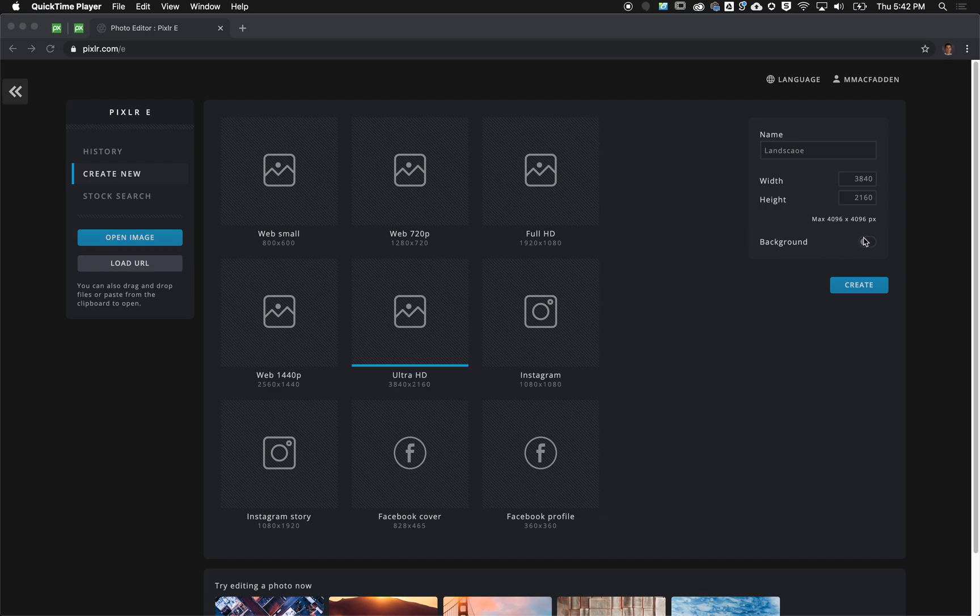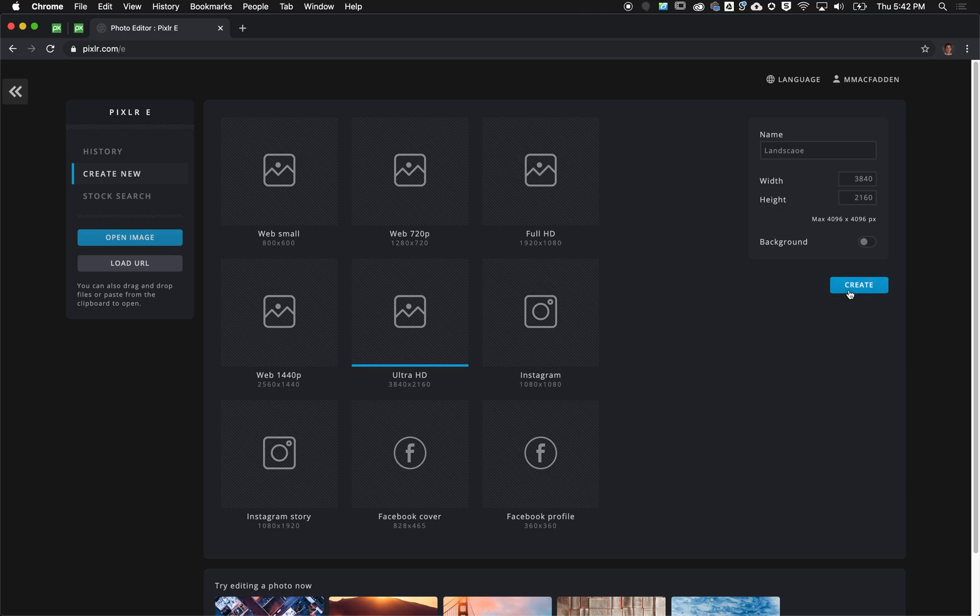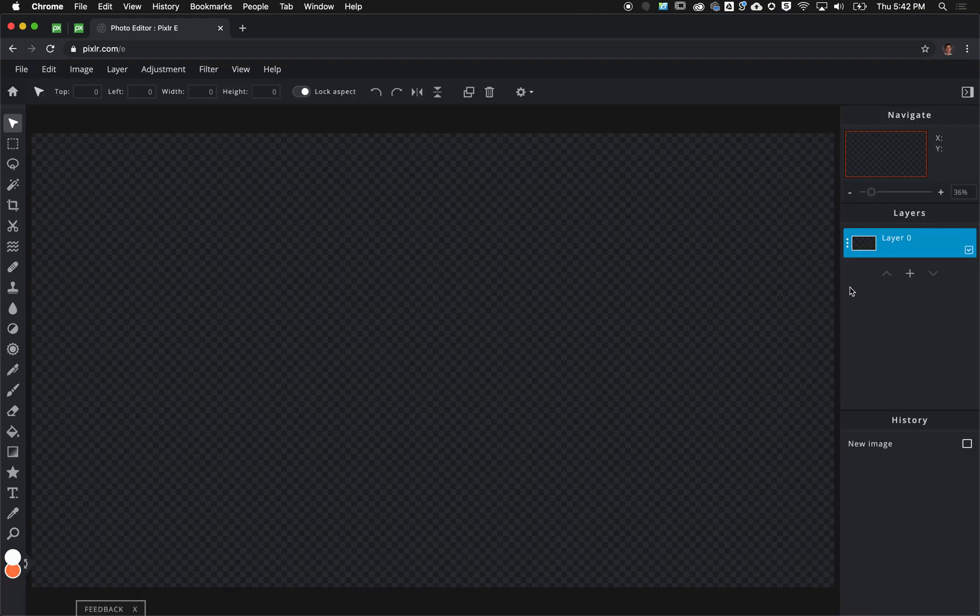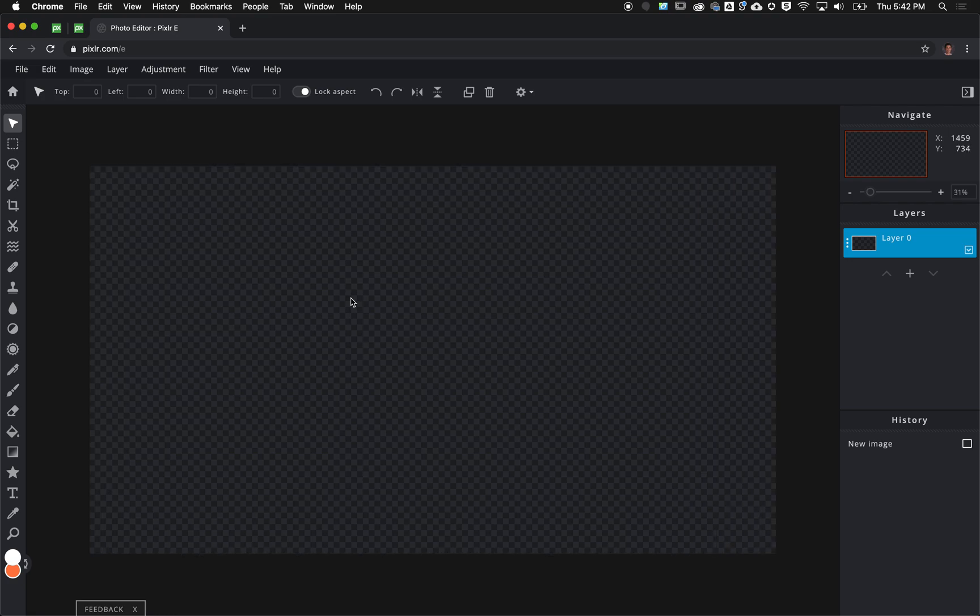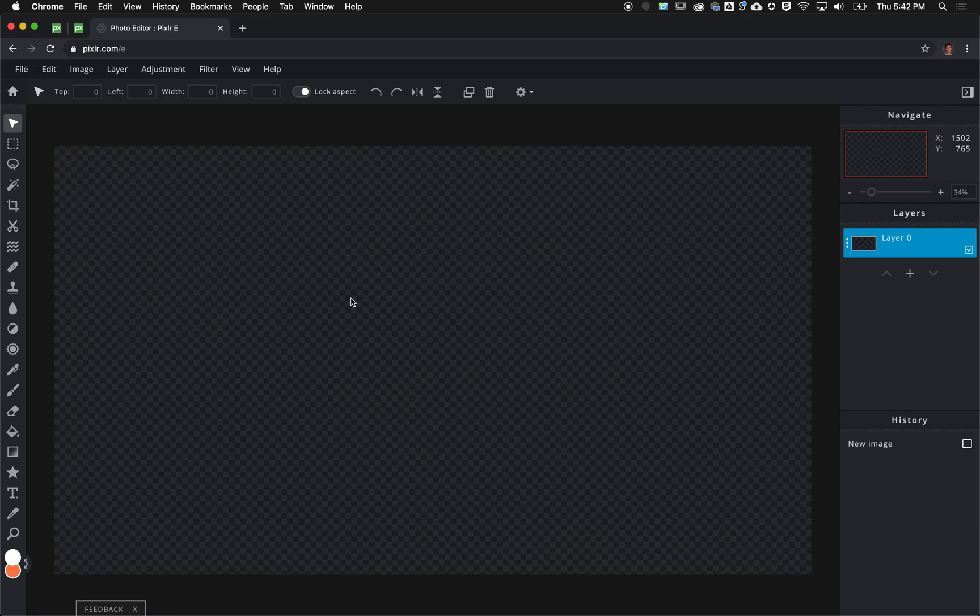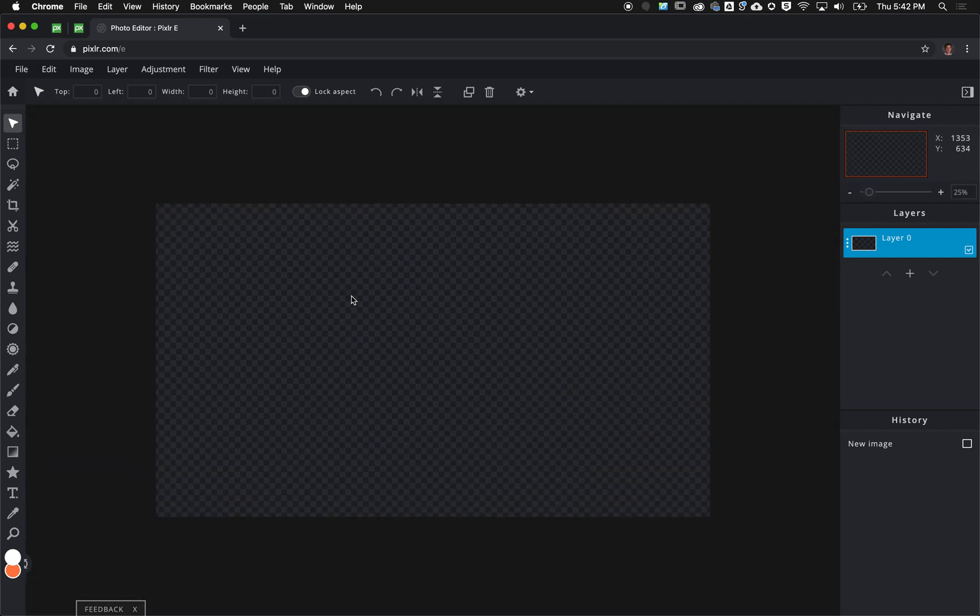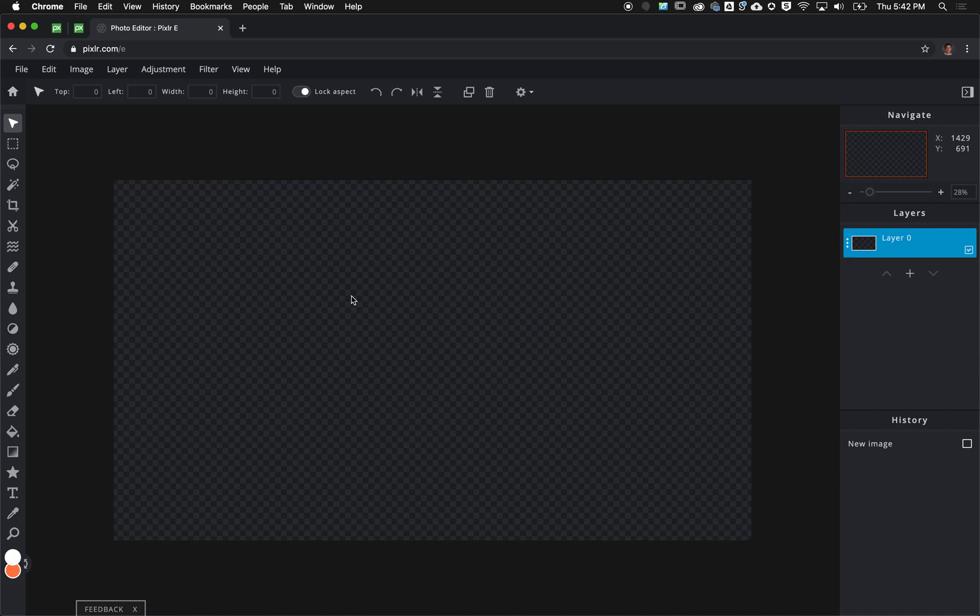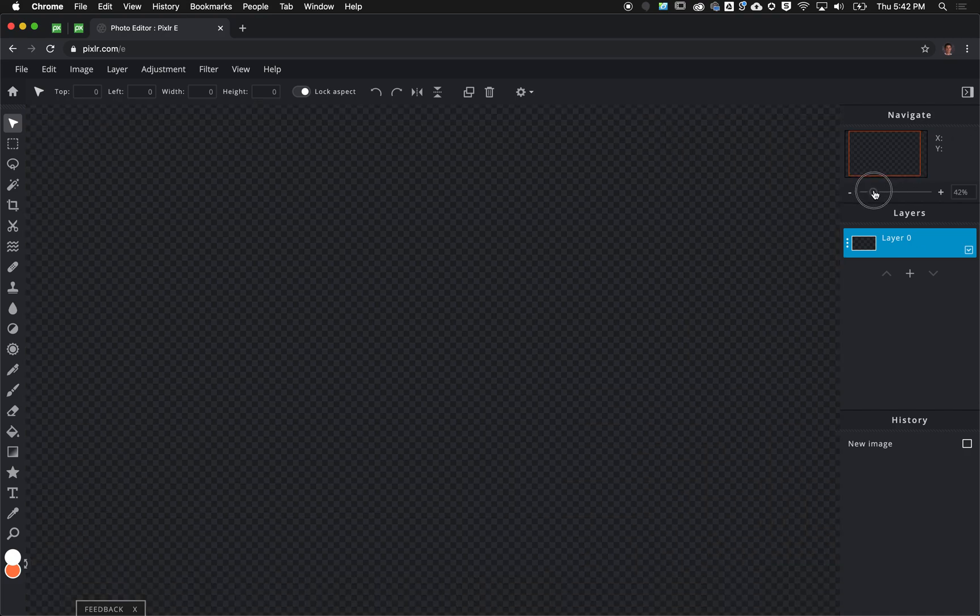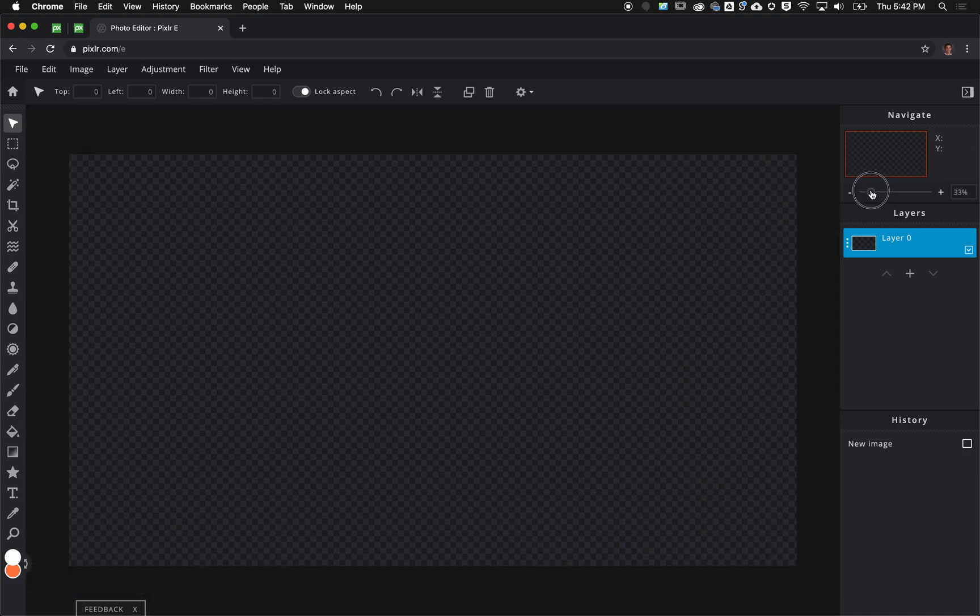We're not going to have a background so we'll hit create. It's going to leave us with a rectangular workspace that looks like this. Scroll wheel will let you go in and out, you can also use two fingers on your track pad or slide the zoom over here as well.